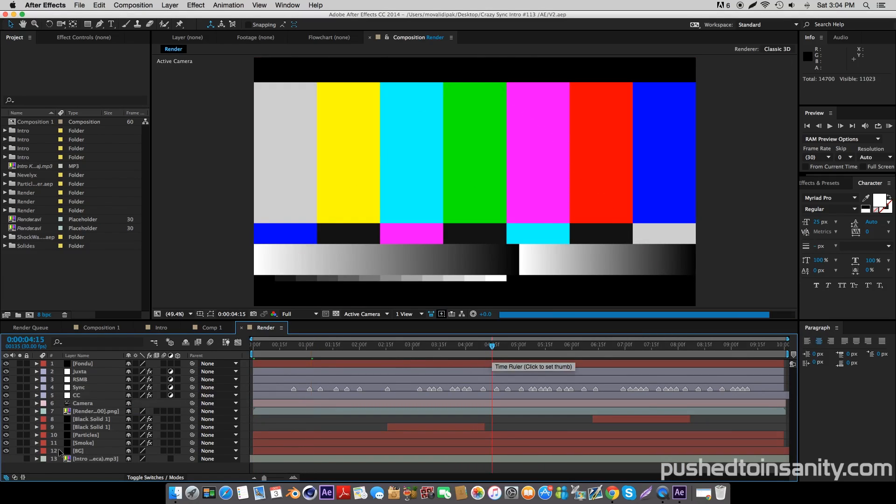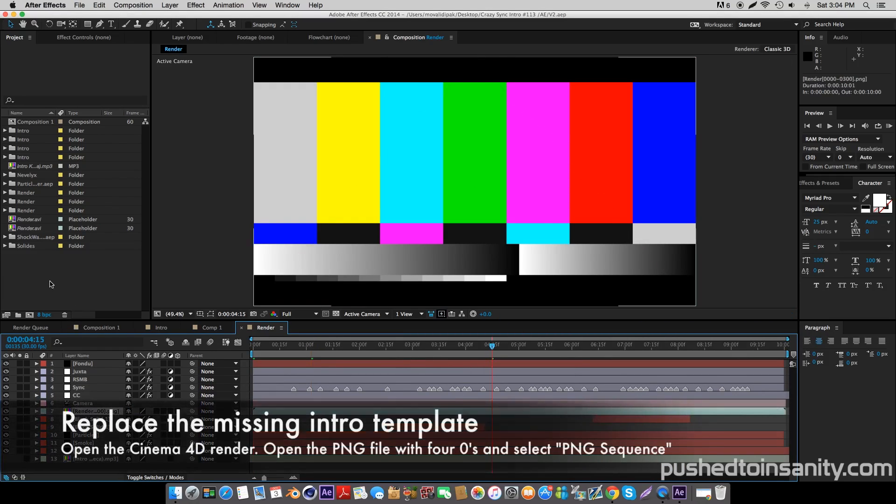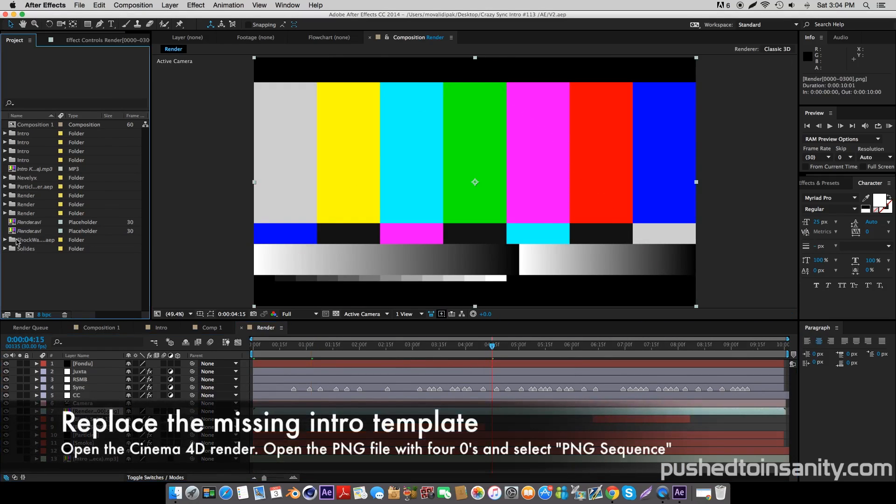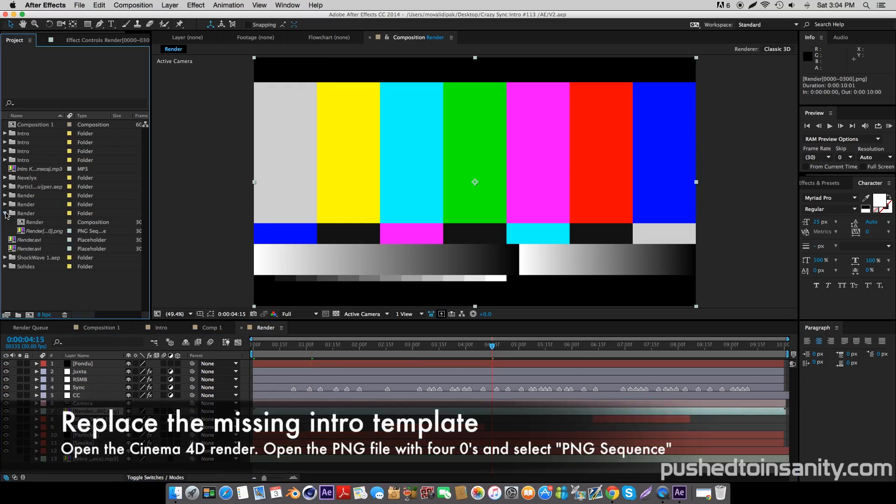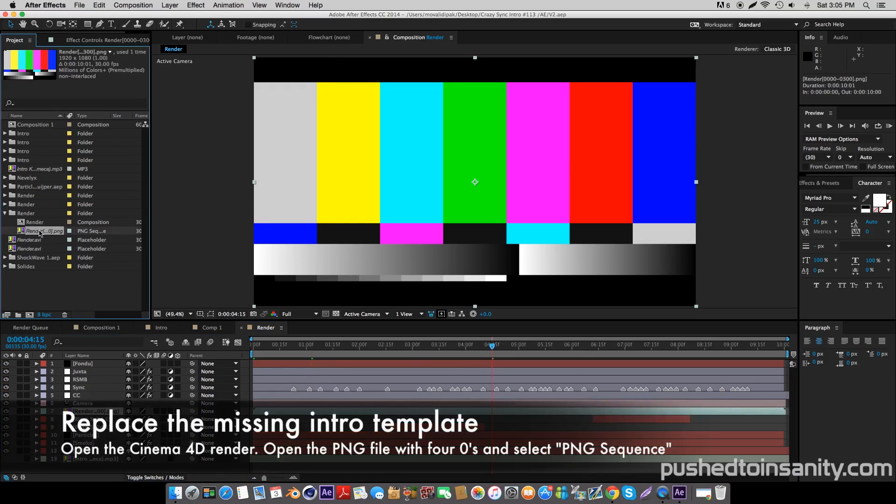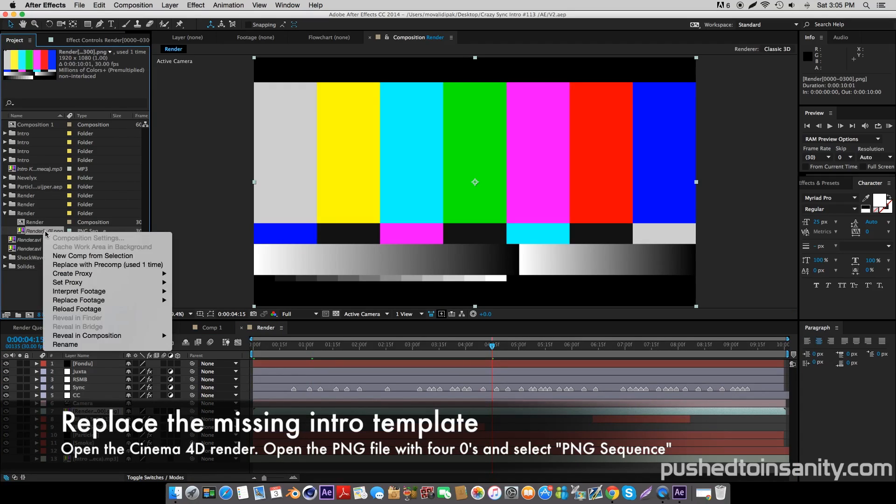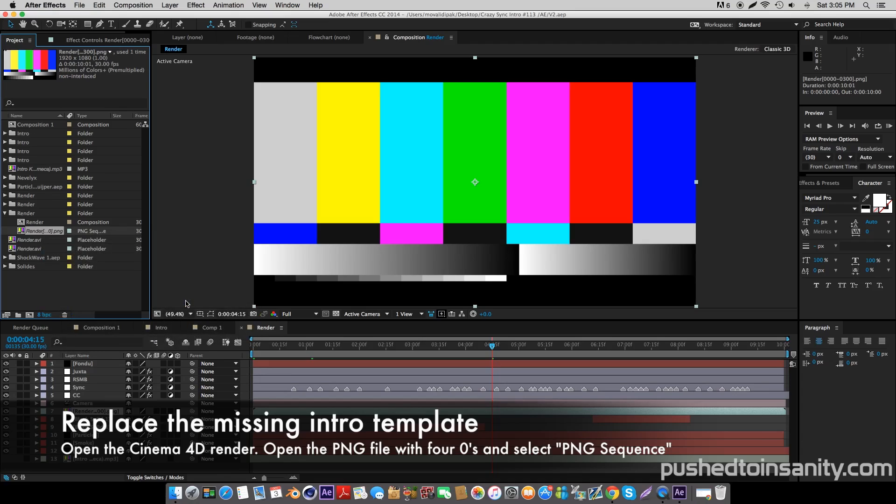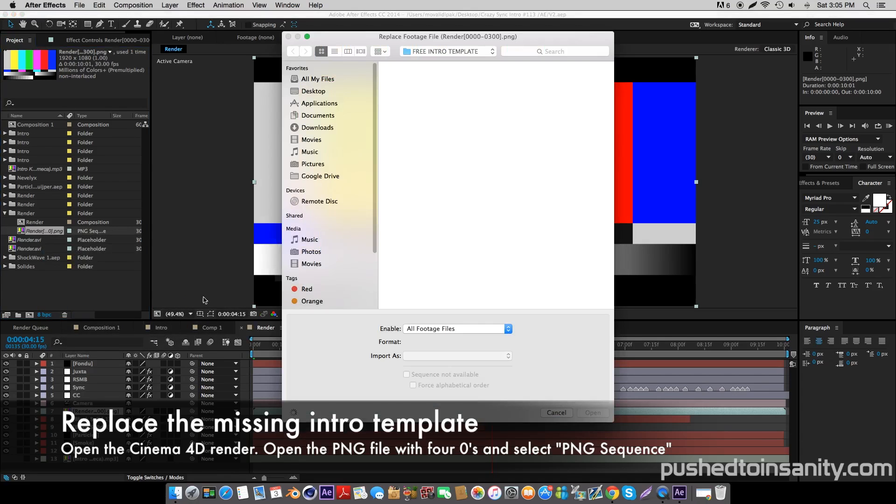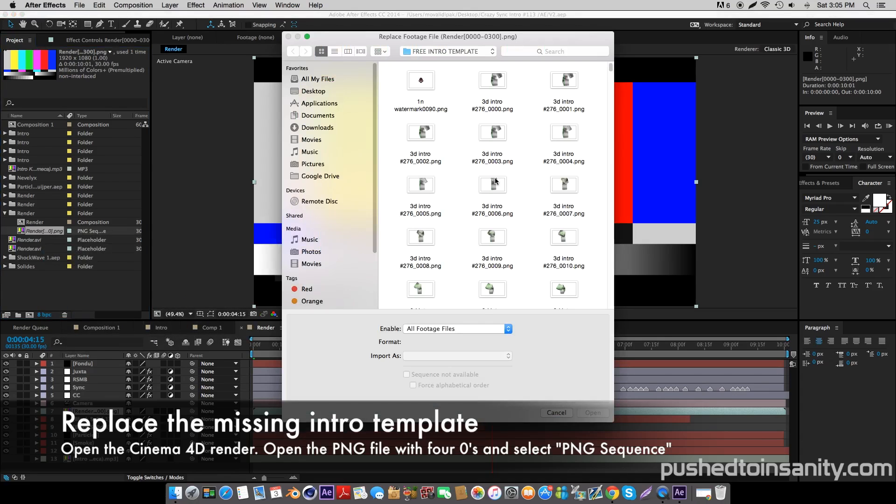In the After Effects part of your intro, you're only missing one file. Right-click your missing intro template and replace the footage with what you rendered in Cinema 4D. I didn't actually render this intro template, I'm just demonstrating how you're supposed to do this step.